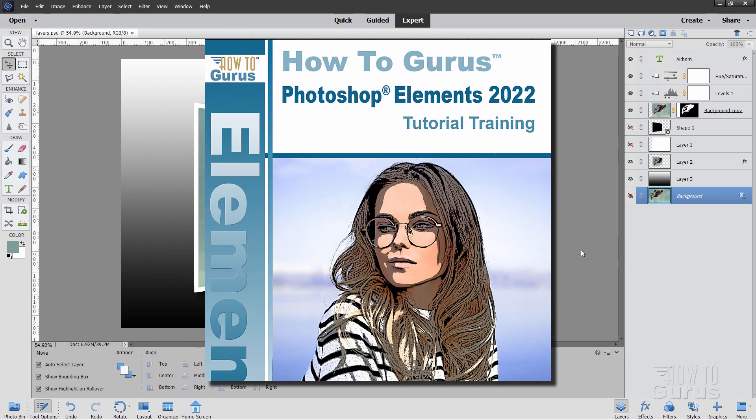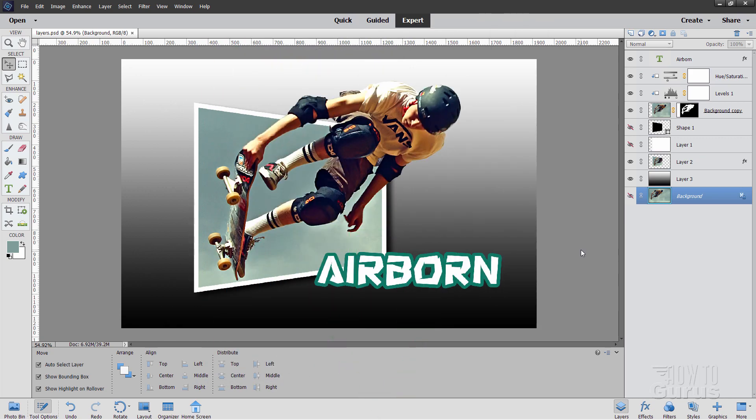Now, if you really want to learn how to use Photoshop Elements, take a look at my complete training course for Photoshop Elements. There's a link for that right down there in the description.